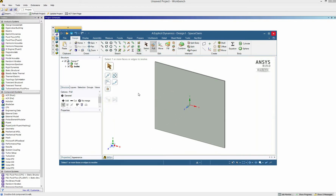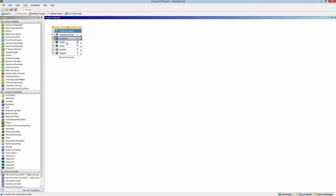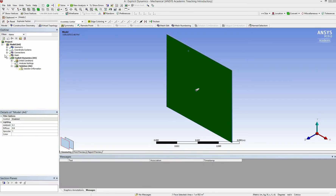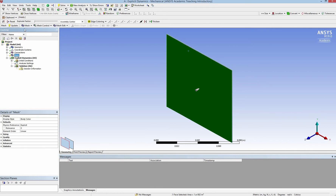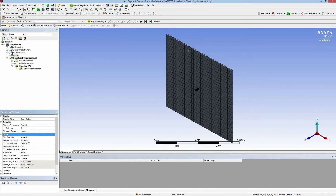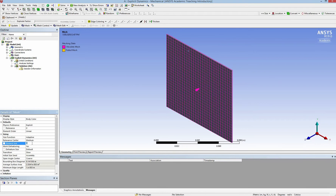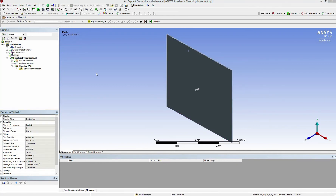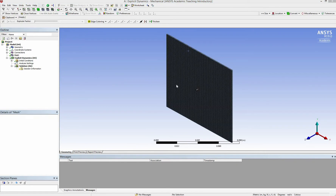I can close SpaceClaim and move to the model. As you can see, the default mesh is a bit coarse, so I change the element size to about 0.001 meter — that means 1 millimeter — and update the mesh. It's very refined now.